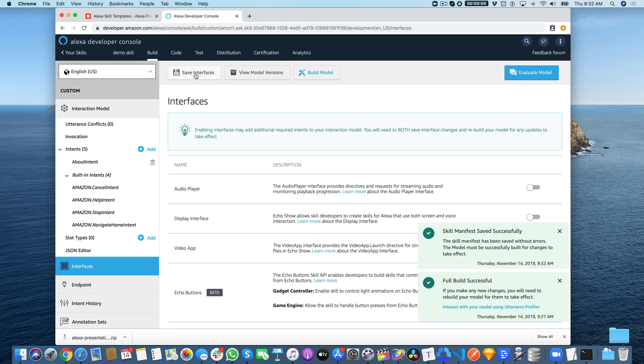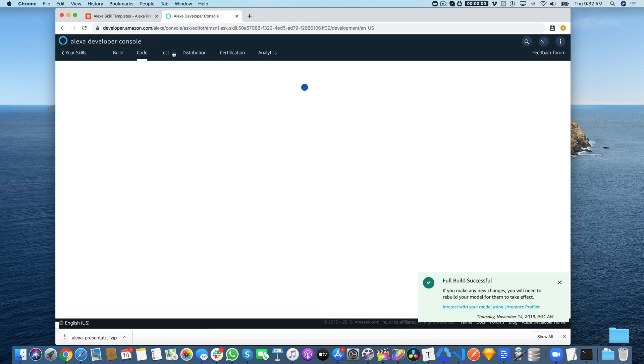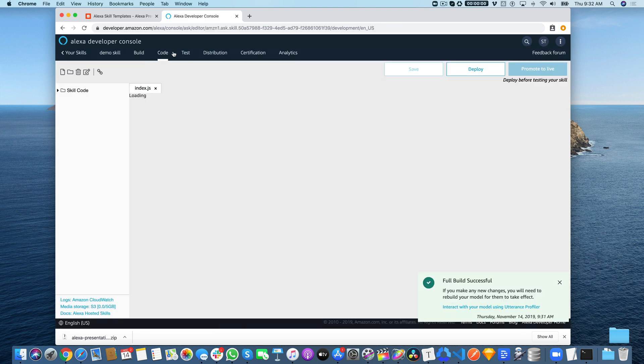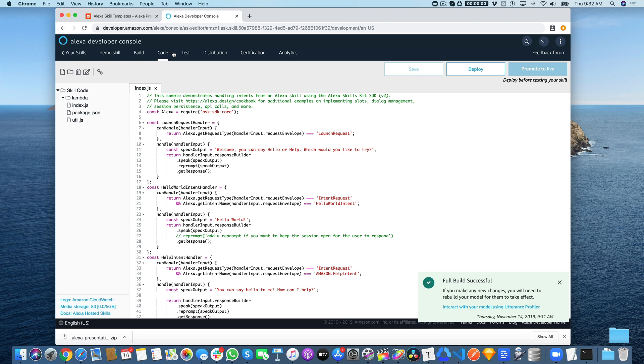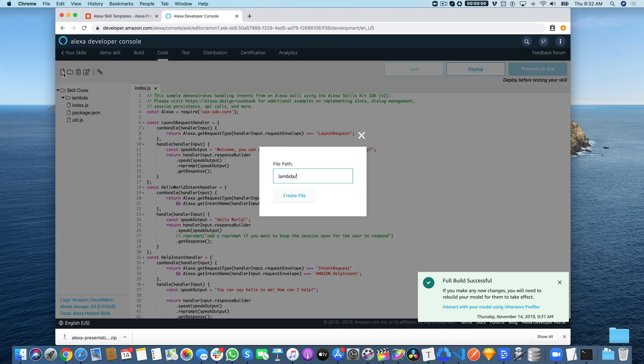Then we need to start copying our code over. Go over here to the code. There are actually two pieces of code we need: the code for index.js and the template file, which is main.json. First, we're going to create a new file and call that main.json.